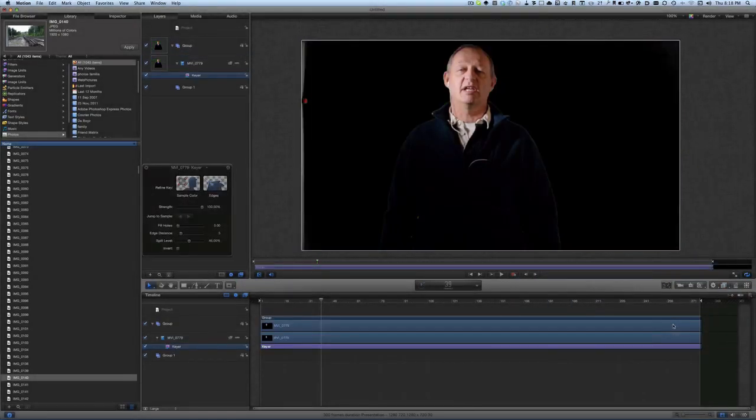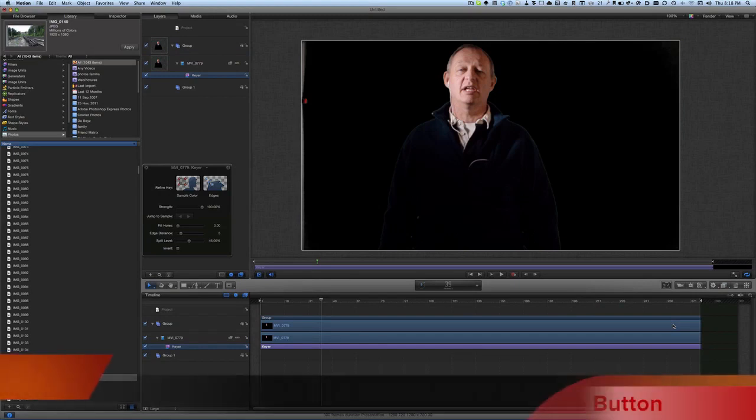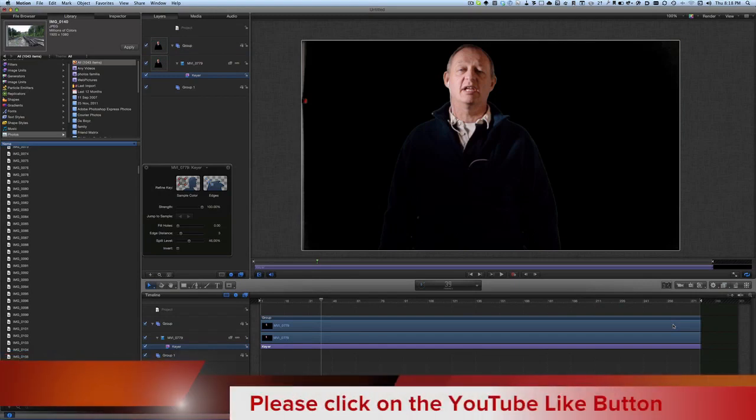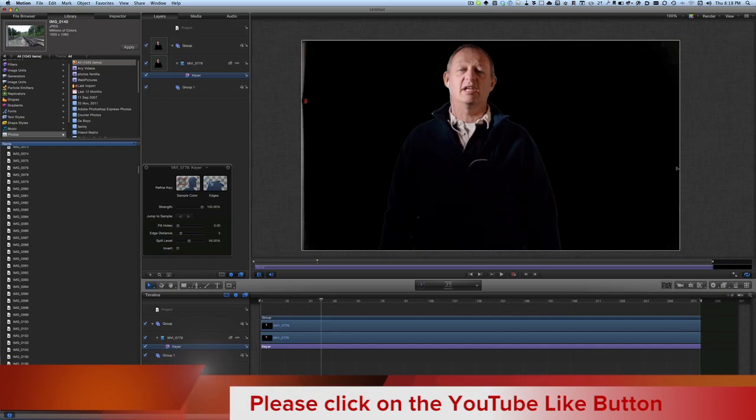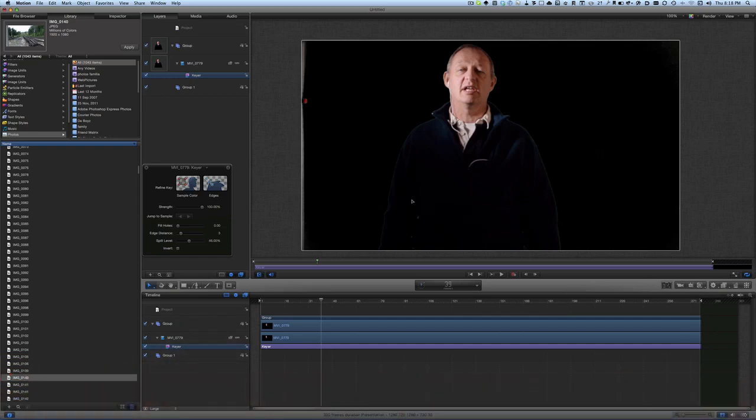There's other stuff on there which we've got: luma keyer, map magic, and spill suppression. But let's just go for the keyer for the moment. We can look at those other things at a later stage. You can see that straight away it's looking pretty good without me having to do anything really to it at all.